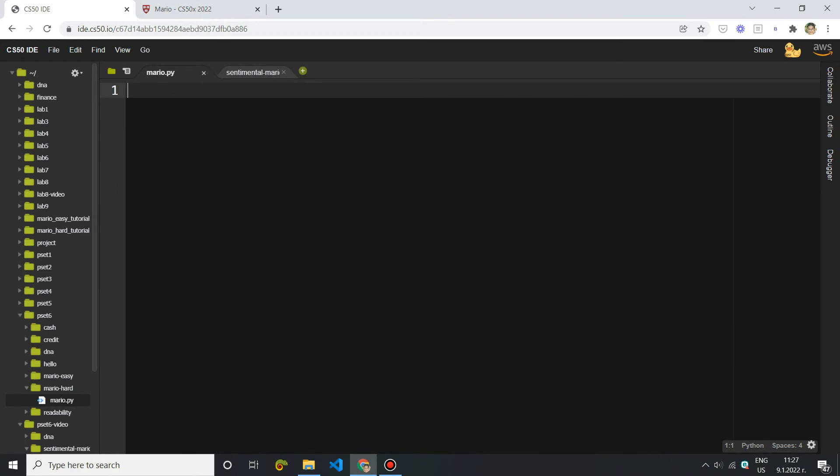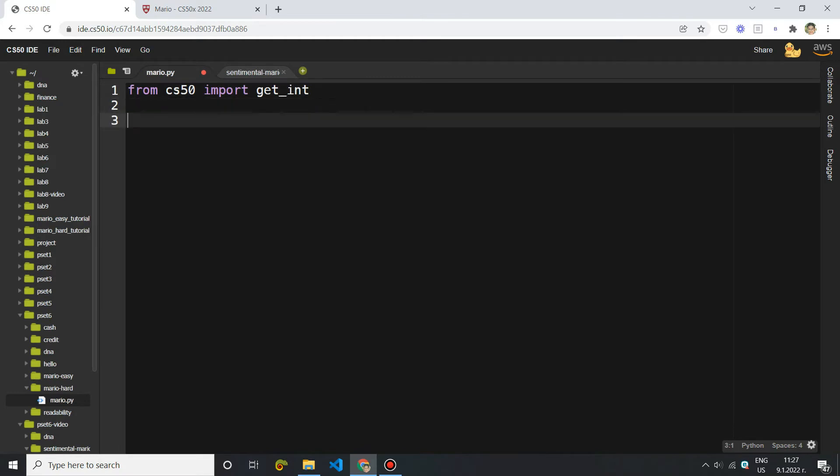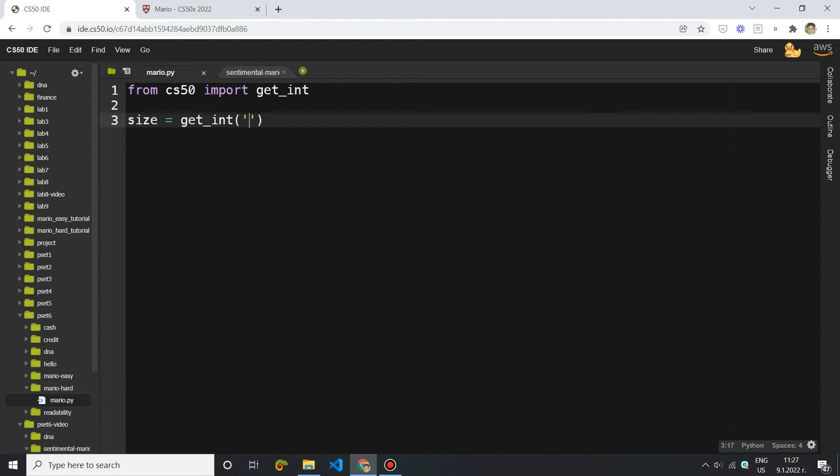So first I'm going to import the getInt method from the cs50 library. So from cs50 import getInt. Then we want to ask the user for the height of the pyramid. Now I'm going to call it size again, and I'm going to say getInt, and now we can pass in some kind of a prompt. So it may be enter the height or the height of the pyramid, doesn't really matter.